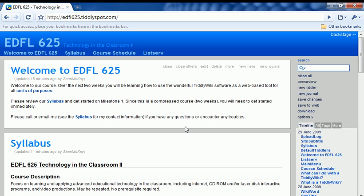Hi everyone, this is Sean and I'm going to show you how to create your very first TiddlyWiki. I'm hoping this will make it easier for you to get started.